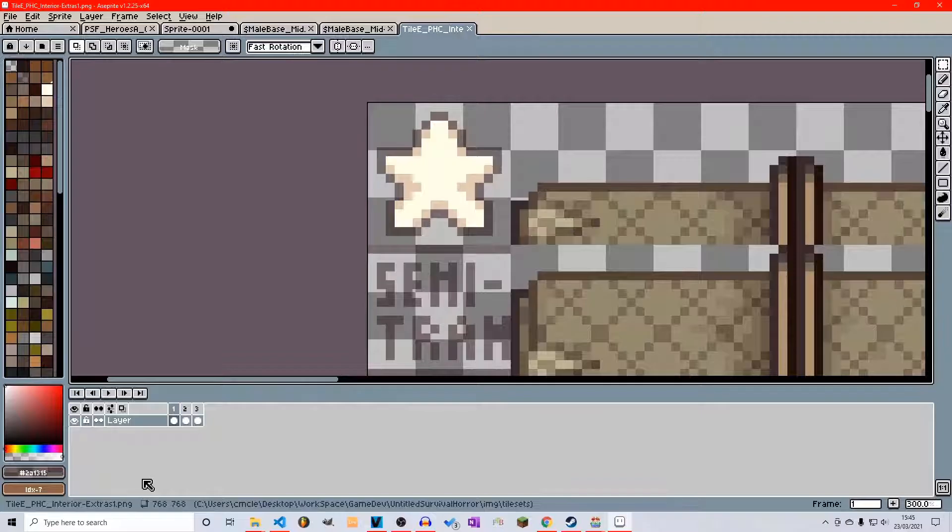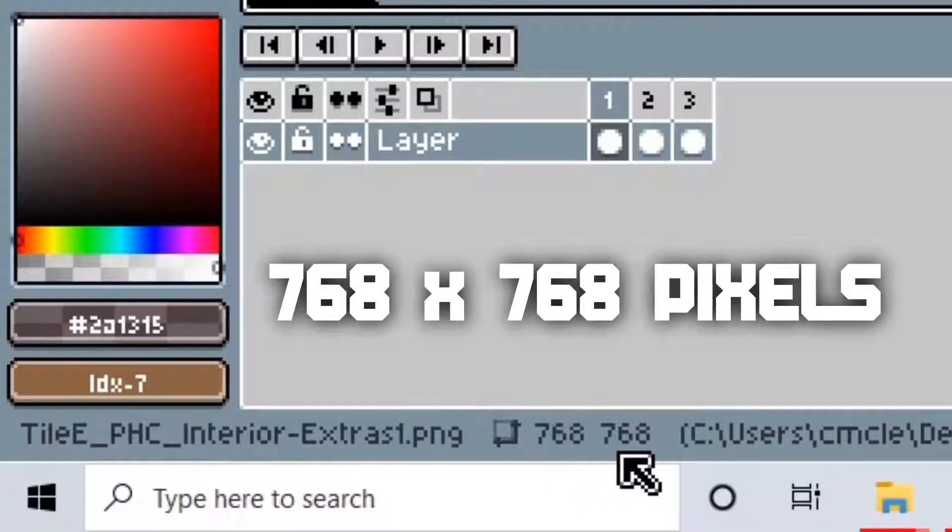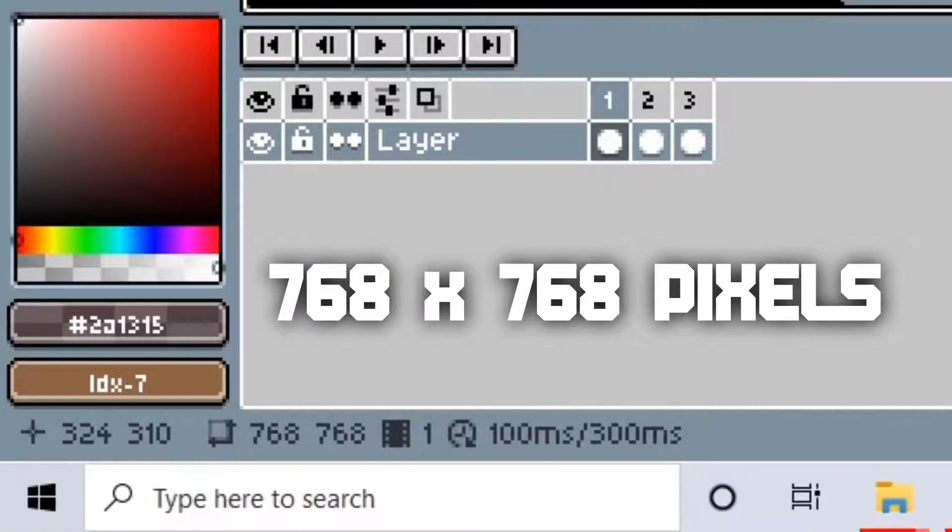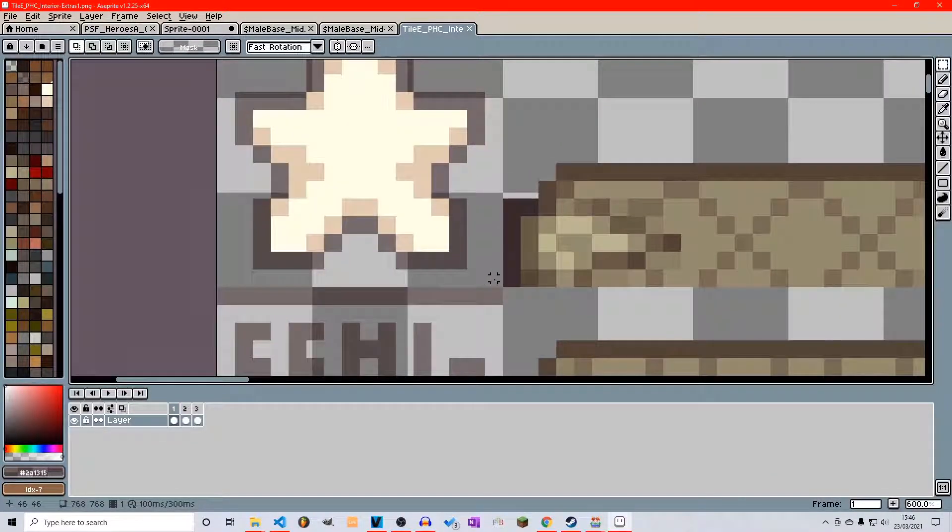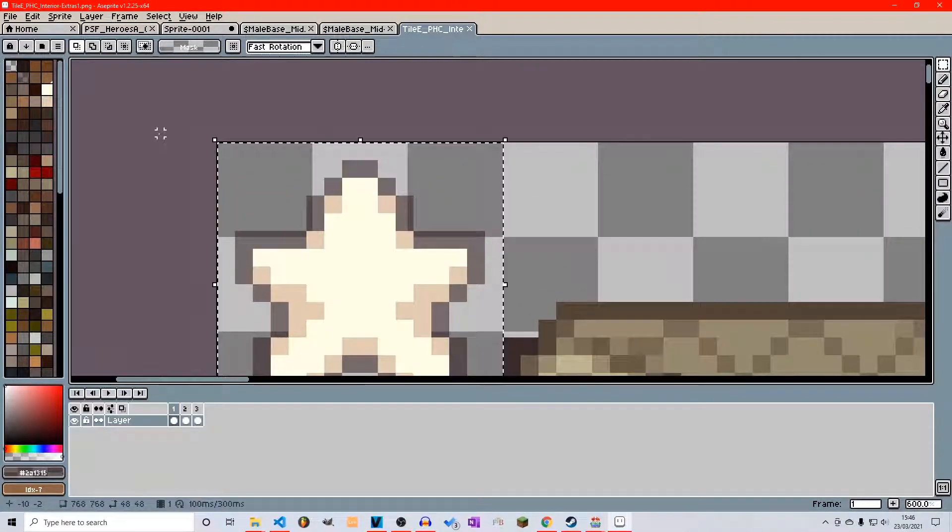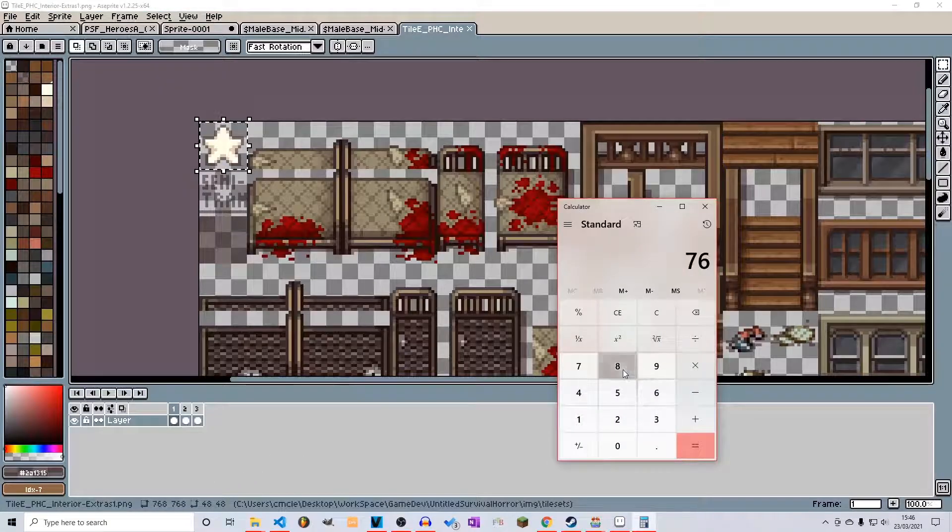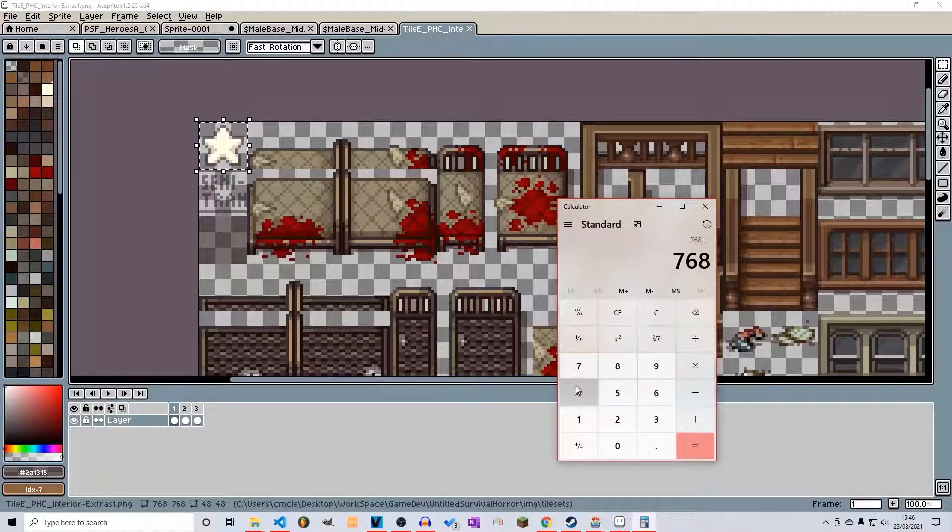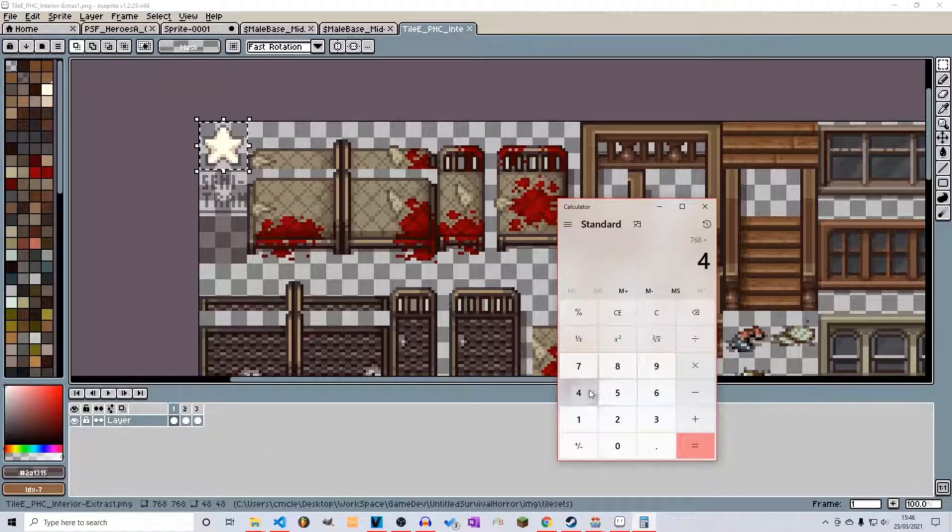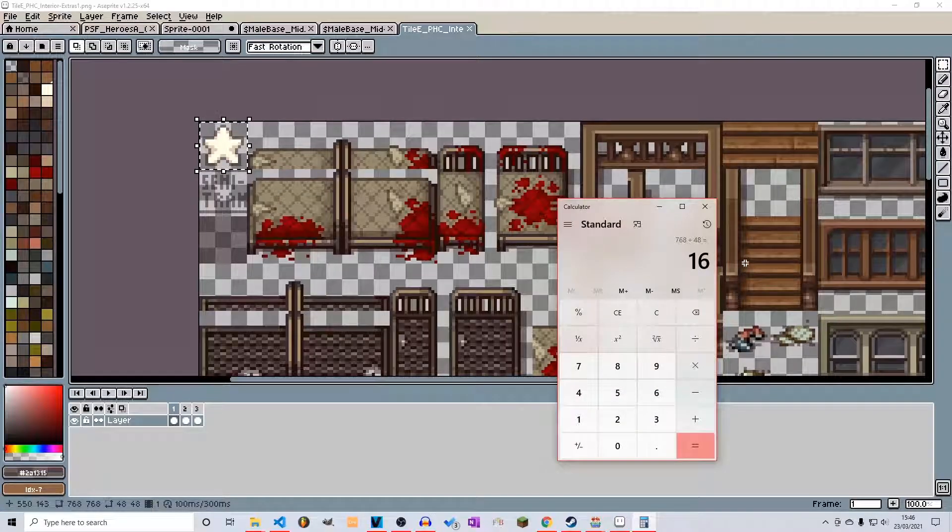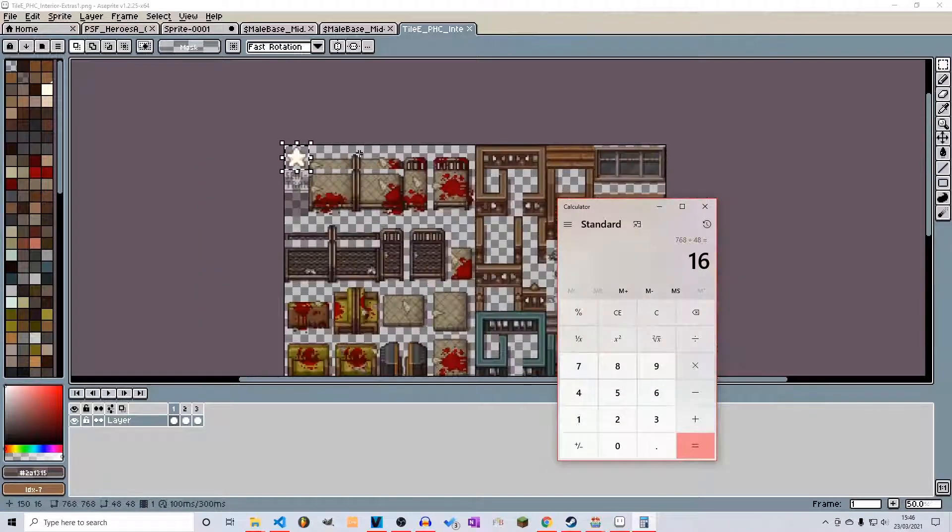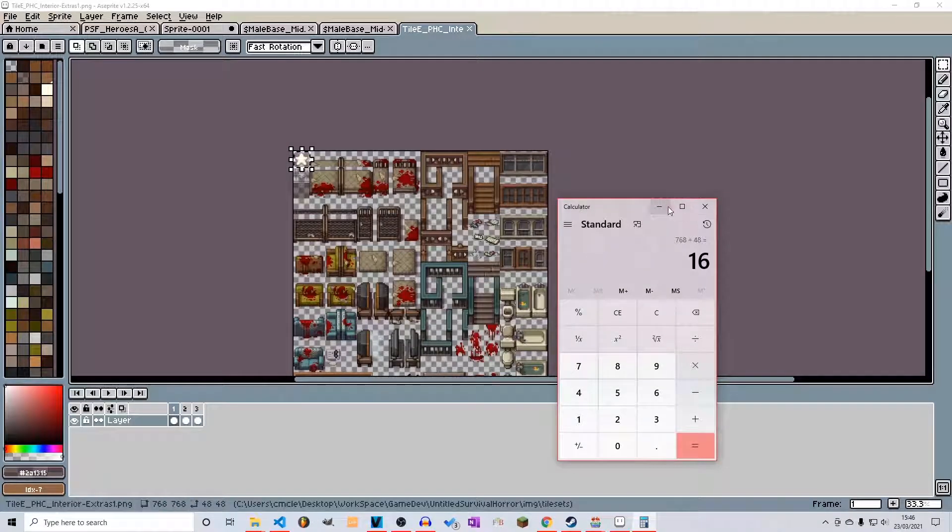This entire tile sheet is made up of 768 by 768 pixels width and height. Now knowing that one tile is 48 by 48, that gives us 16 total blocks for width and 16 by height.